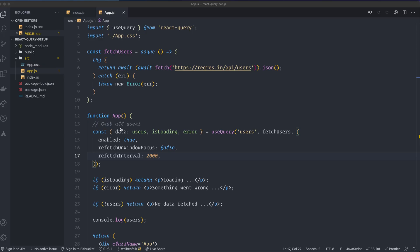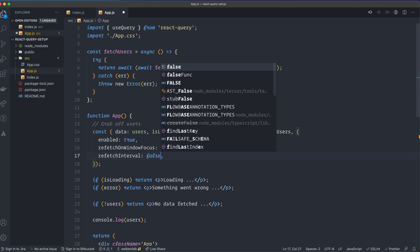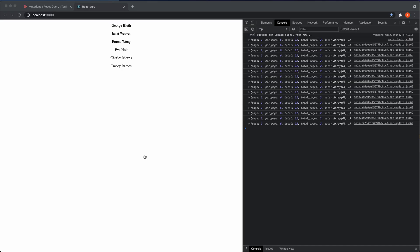And as soon as we set this one to false, it won't refetch it. So this is also where you can kind of trigger this one with a prop or something if you want to refetch the data.